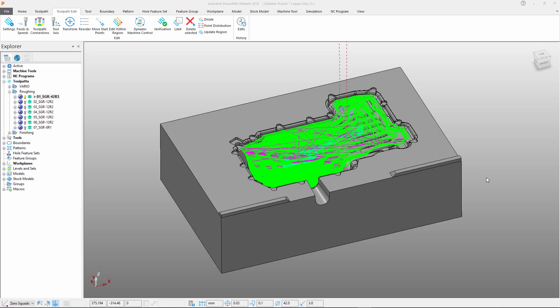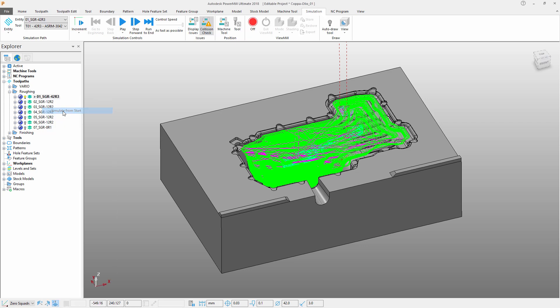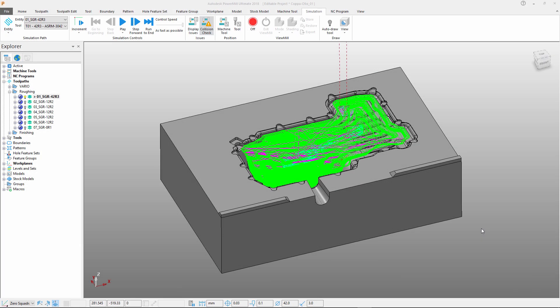The ribbon has context-sensitive functionality. An example of this can be seen if I choose the toolpath with my right mouse key and select simulate from start. Notice that the ribbon is updated to jump into the simulation tab, making it easier for me to access those commands. This dynamic nature of the ribbon extends into certain more advanced commands and workflows.